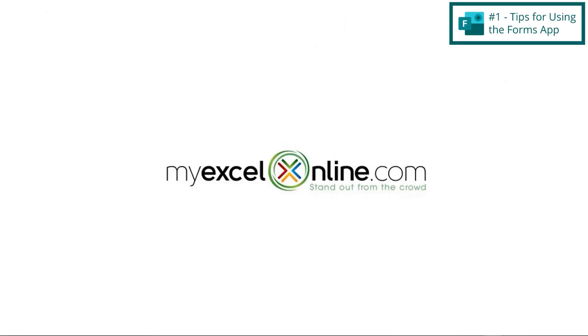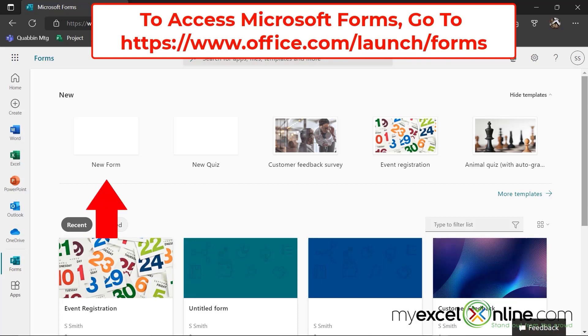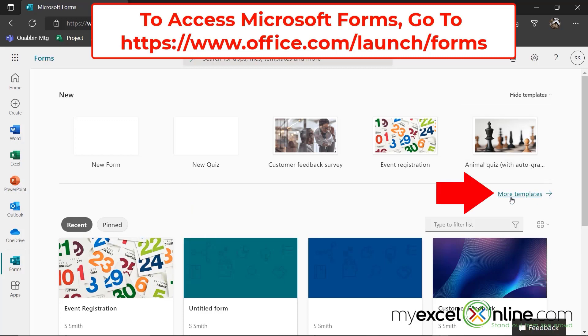So let's start with tips for the Forms application itself. Once I'm on the main screen of Microsoft Forms, I just wanted to show you a couple of the different options that you have. Across the top, you can see that you can quickly create a new form, a new quiz,